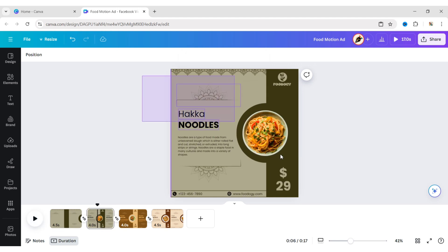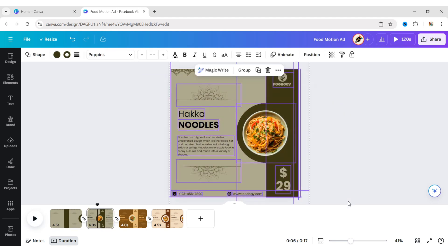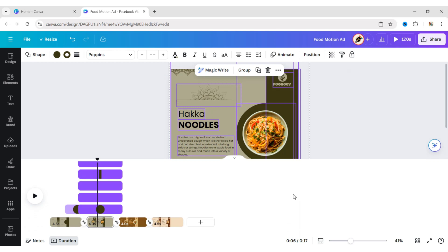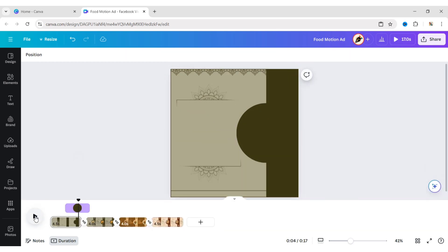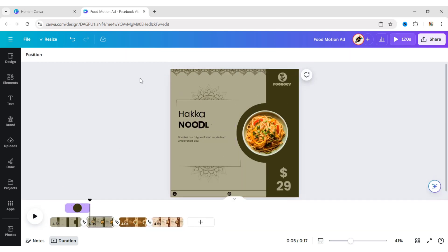Next, select all elements, click on More, then Show Timing, and adjust the timing of all elements to create sequential animation.